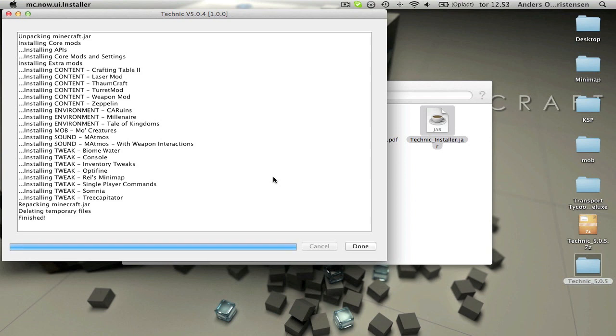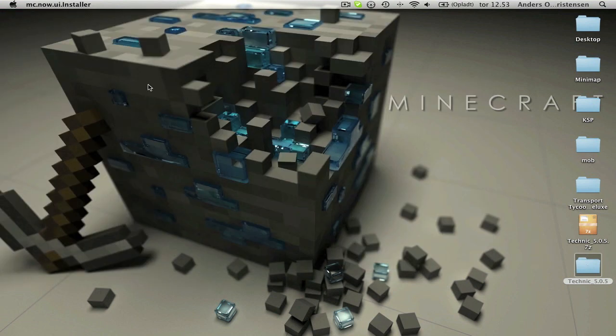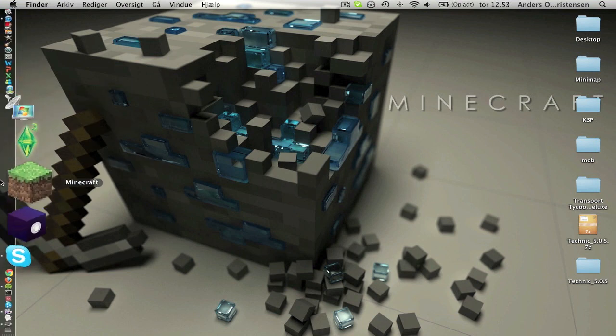I thought I would do this so if you couldn't get it installed in some way, you would be able to look at this tutorial and find out. Just click done and close down this. Open up your Minecraft.